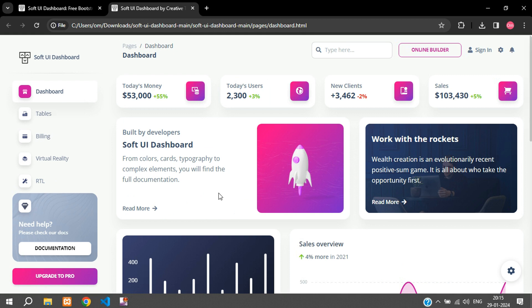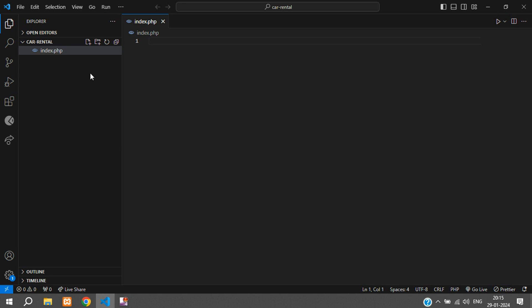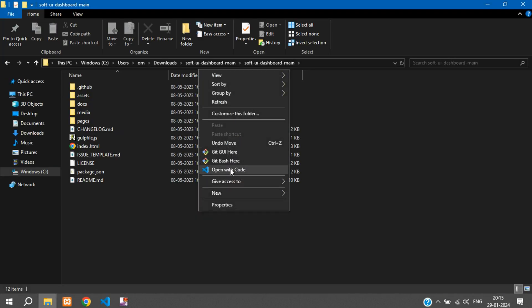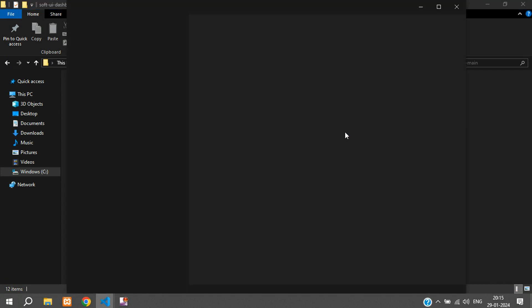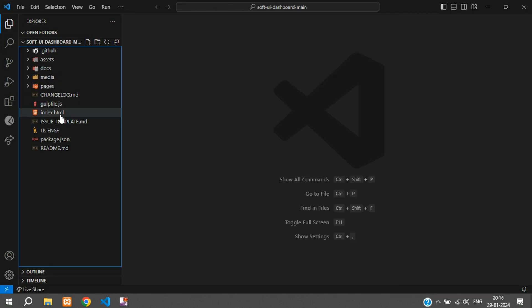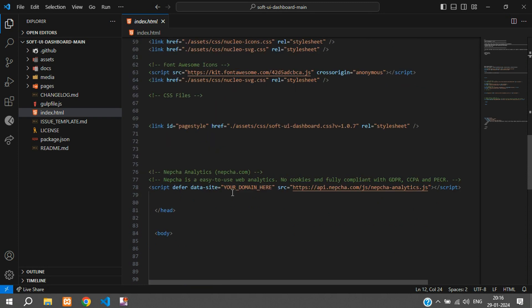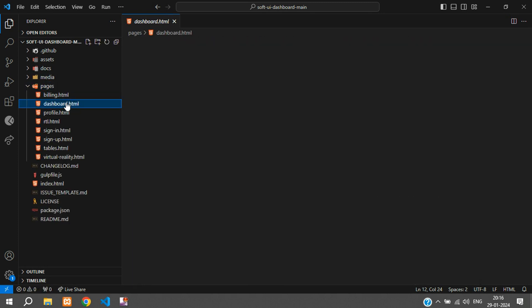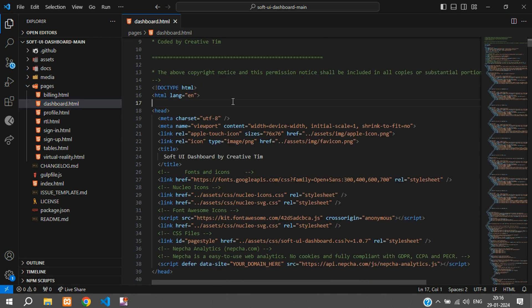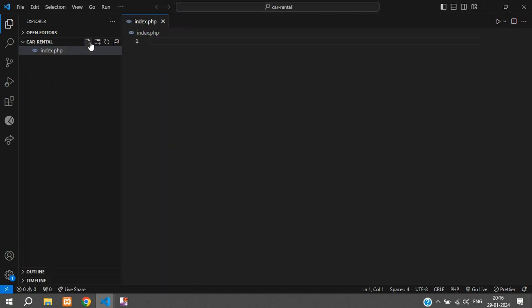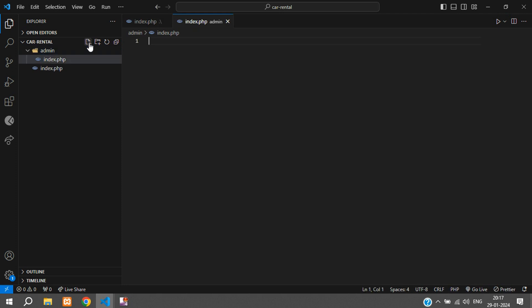Now we will be integrating this in our PHP project. I have created a blank PHP project. We'll open it and open VS Code. I'll create a new folder called admin and inside admin we'll create another file called index.php, and here I'll just say echo admin dashboard.